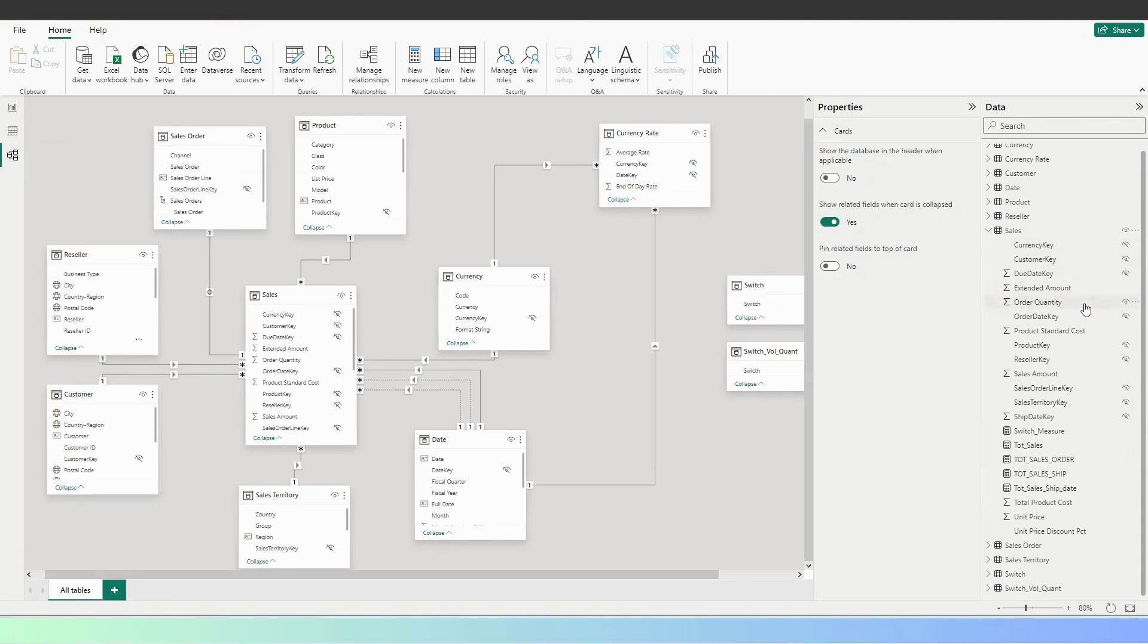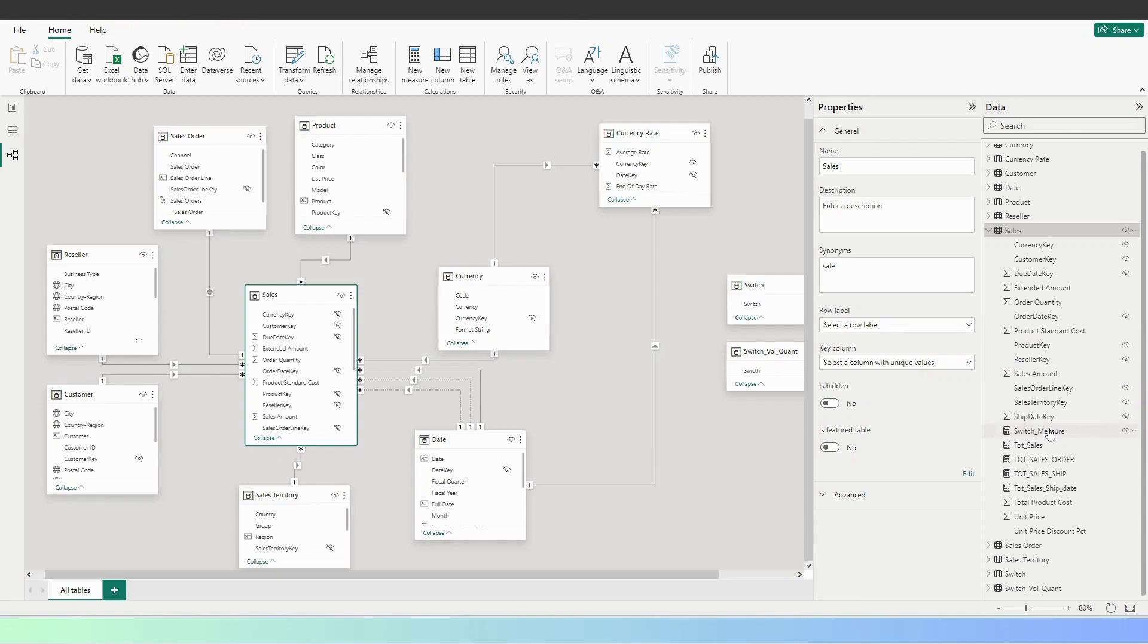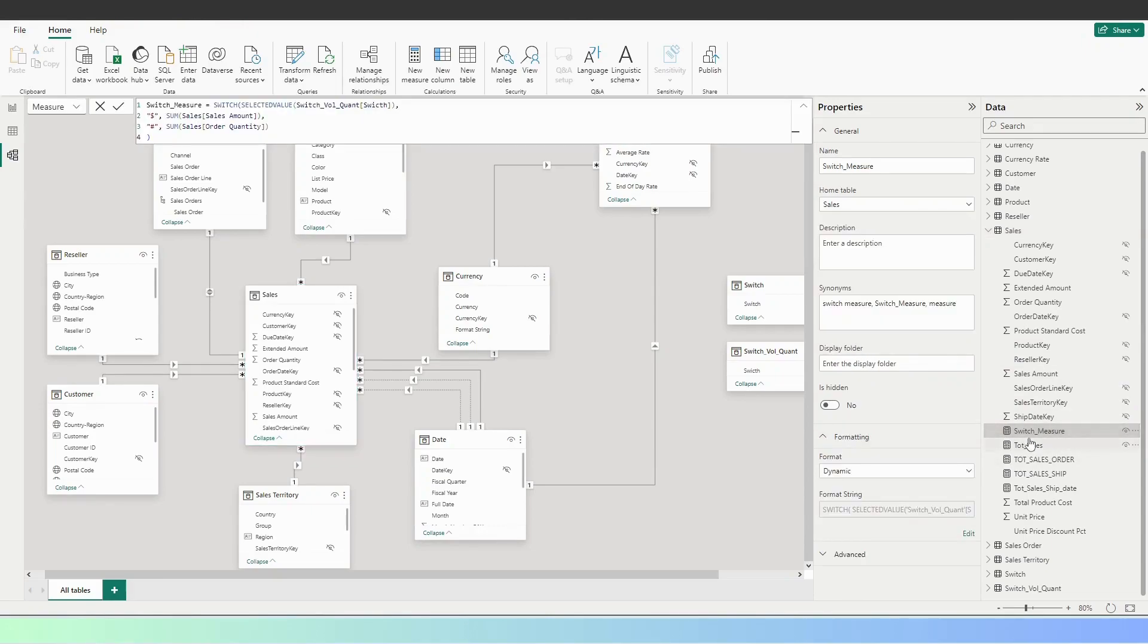In this view, what we can do is click on one of those. First, we are going to click on this. Let's say we want to create the measures folder, so I'm going to click on a measure, switch measure. For example, this one is switching from the sales amount to the sales quantity.